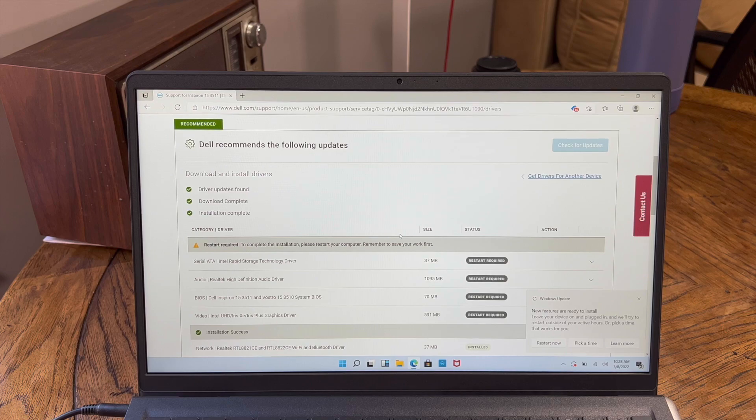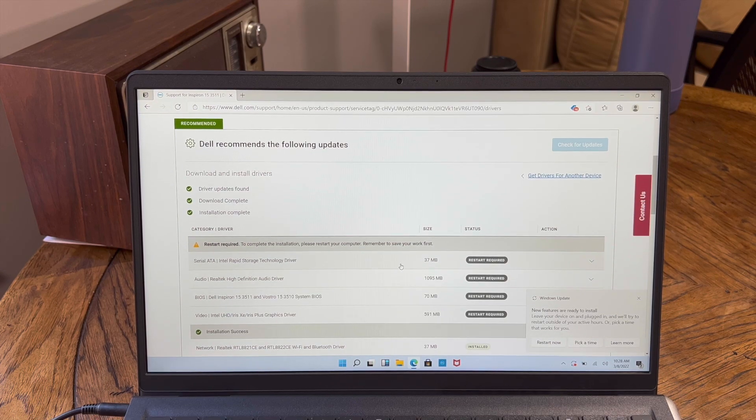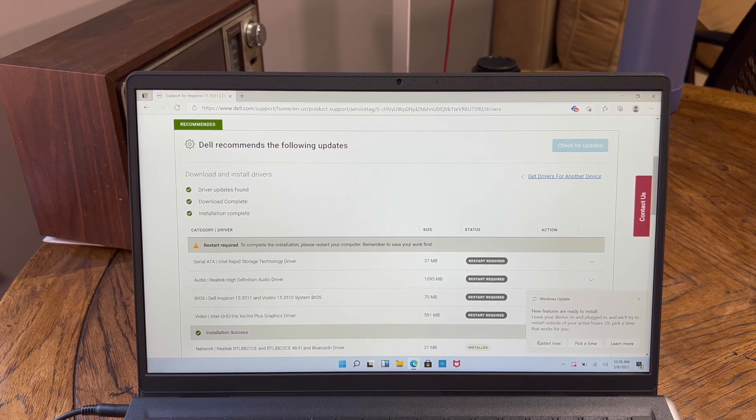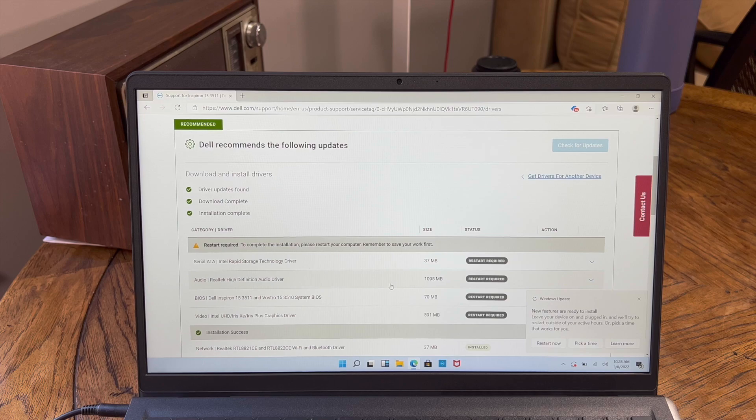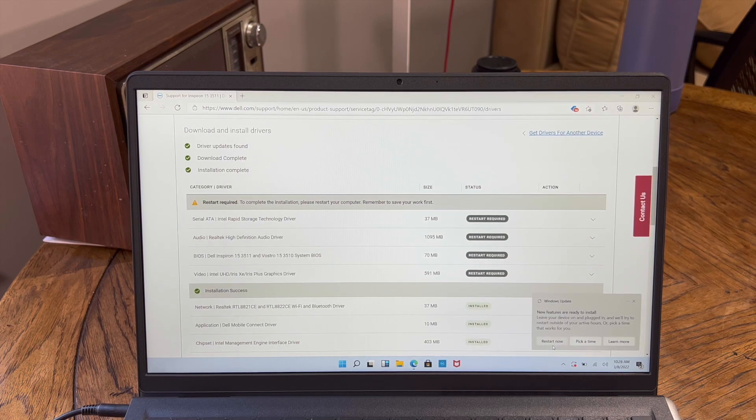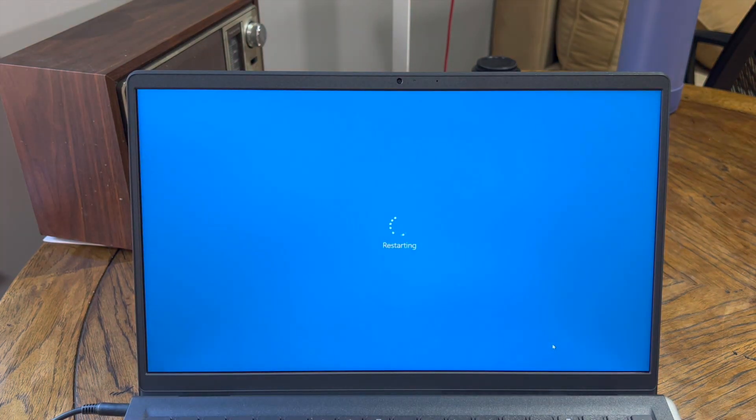So it finished installing everything. It's saying, oh, do you want to restart? So yes, we'll go ahead and hit. And actually, Windows Update prompted for restart as well. But we'll go ahead and hit restart here. Let it do its thing.